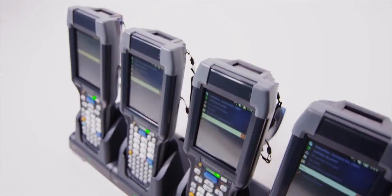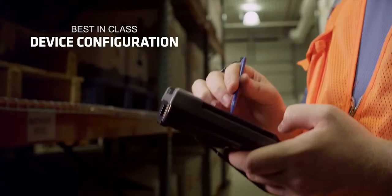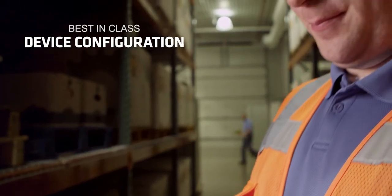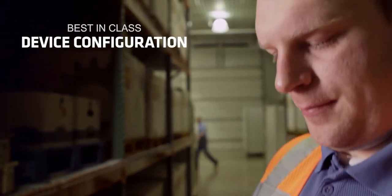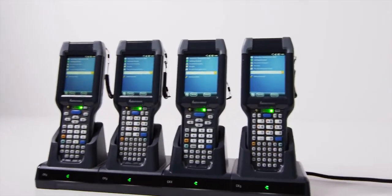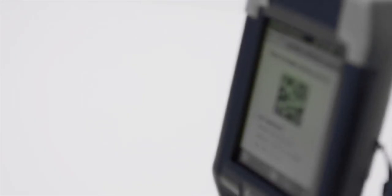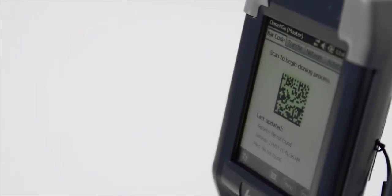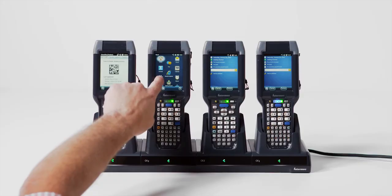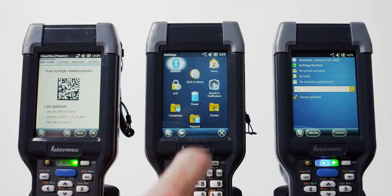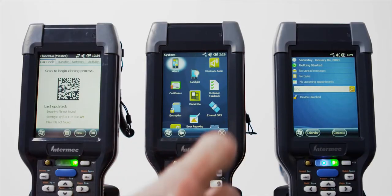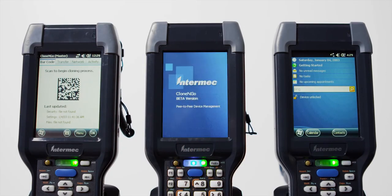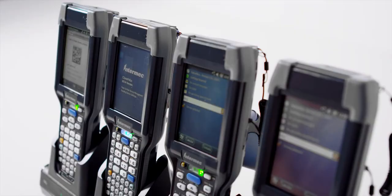We've simplified device configuration. Our powerful new Clone and Go tool provides the industry's easiest method to reliably provision devices exactly the same. Clone and Go is a powerful, license-free, peer-to-peer way to easily clone devices. It's ideal for the customer with little or no IT resource.